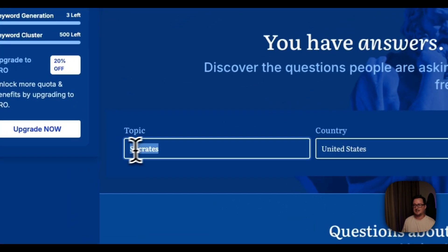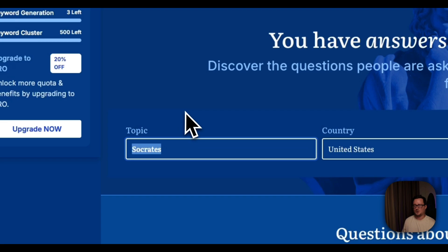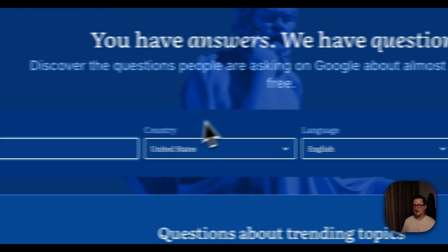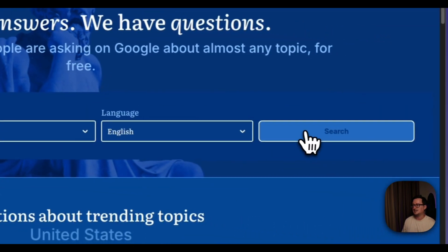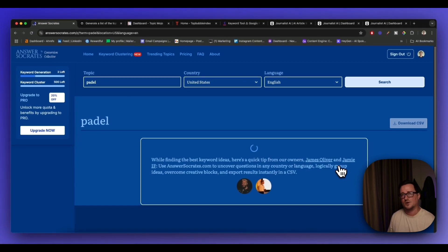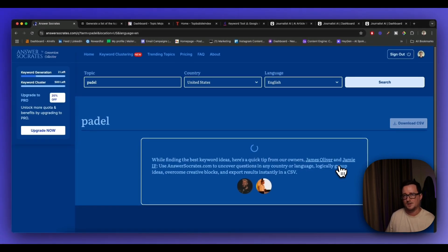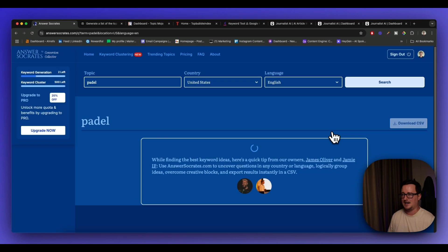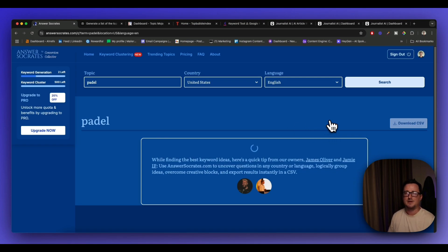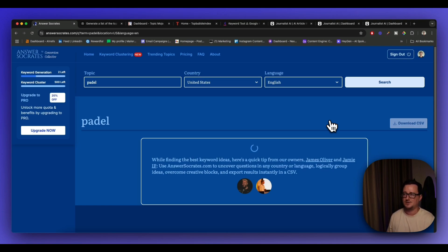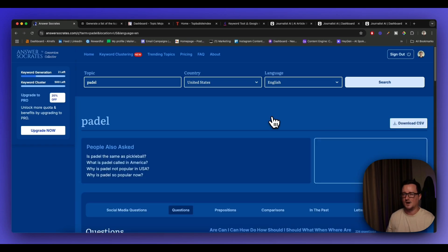So inside the topic let's just put a paddle and we're searching for the United States and let's see what Answersocrates comes up with. We have questions, they have answers is their tagline. So it's just searching for those down and I've been really impressed with this so far. It actually comes up with a lot of different ideas and related keywords. So let's let Answersocrates do its thing.